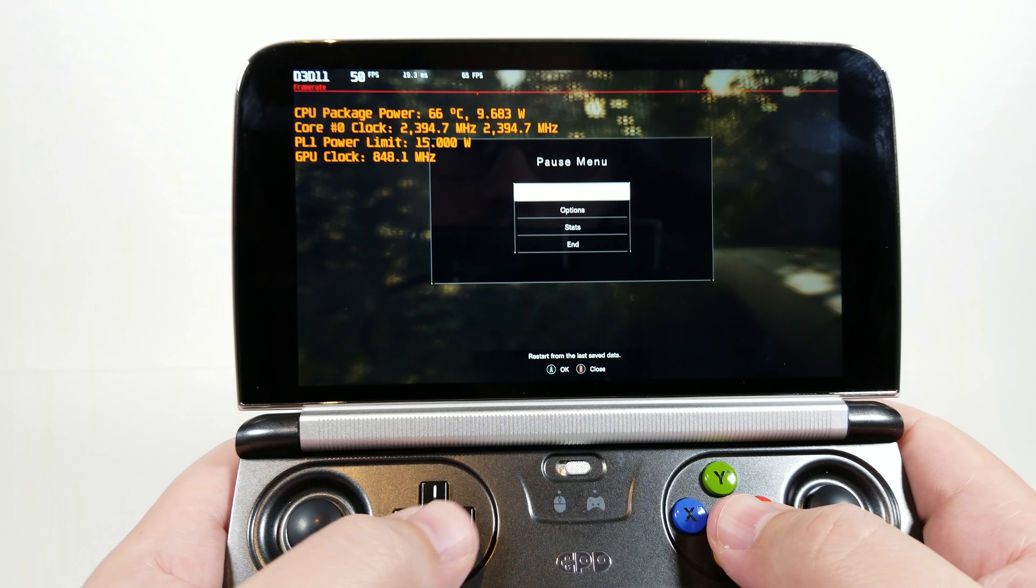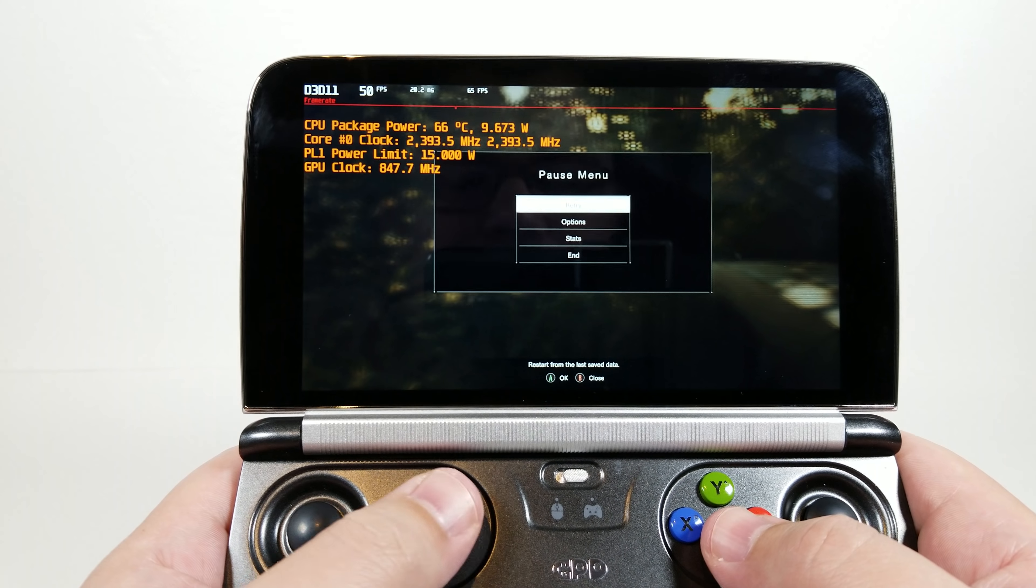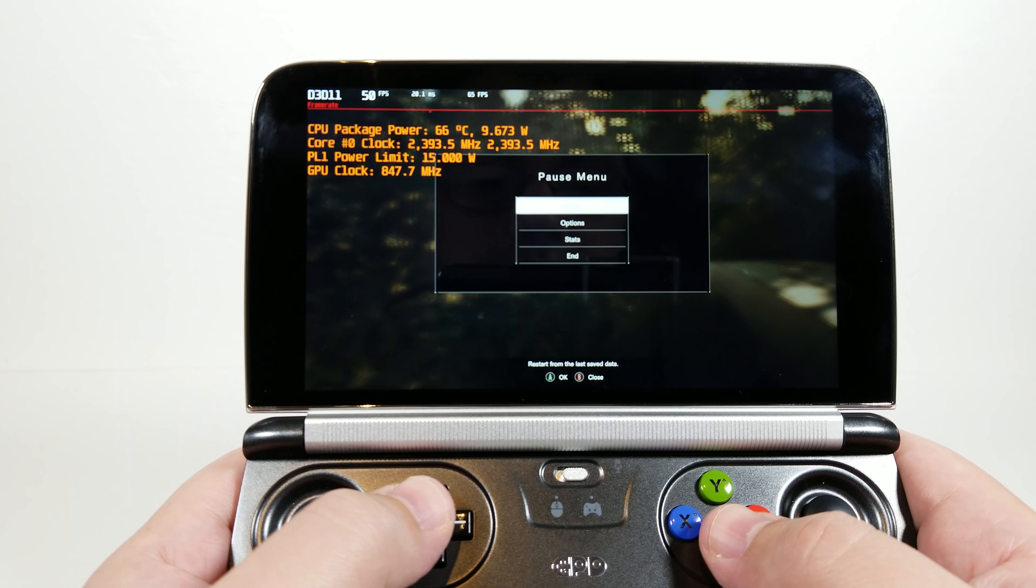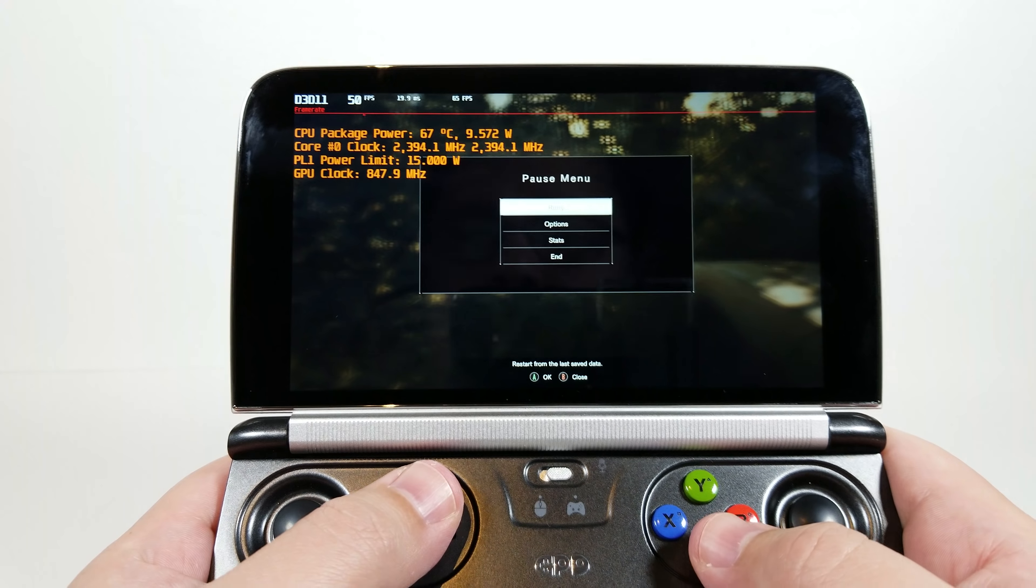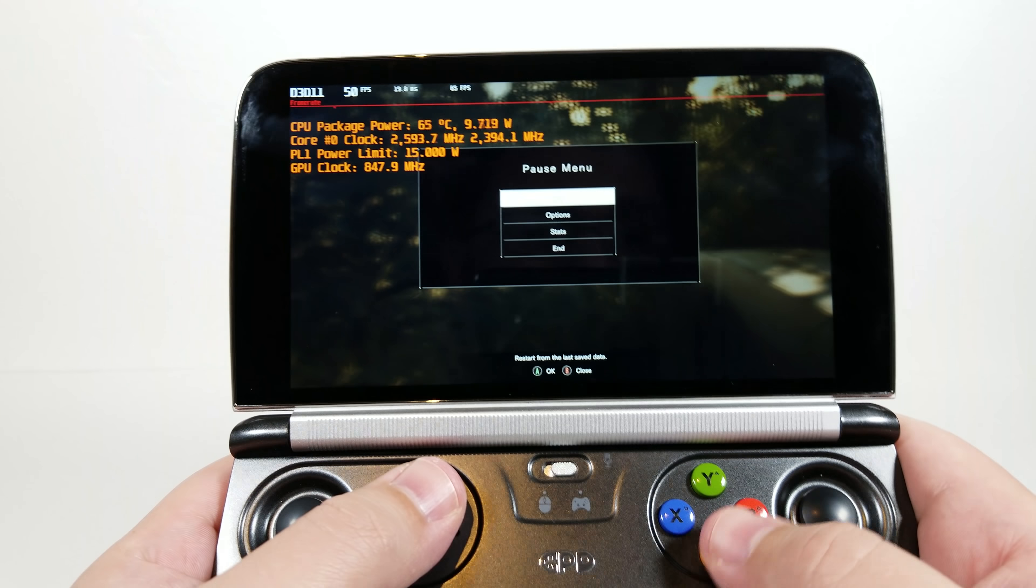Hello everyone, my name is the Fox. This is Resident Evil 7 being played on the GPD Win 2 at max settings.